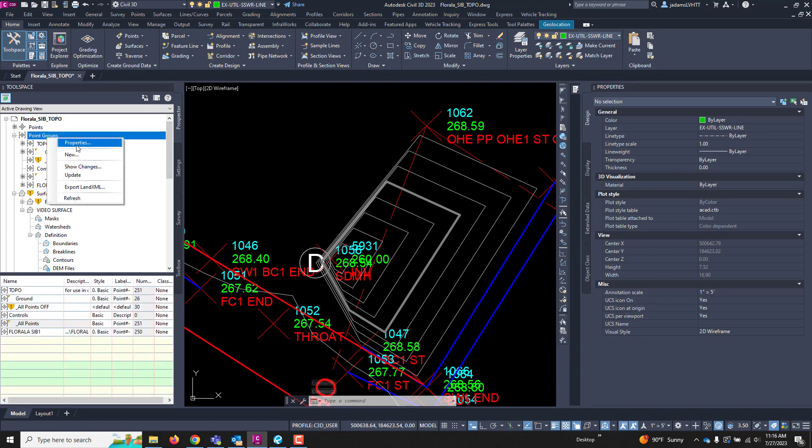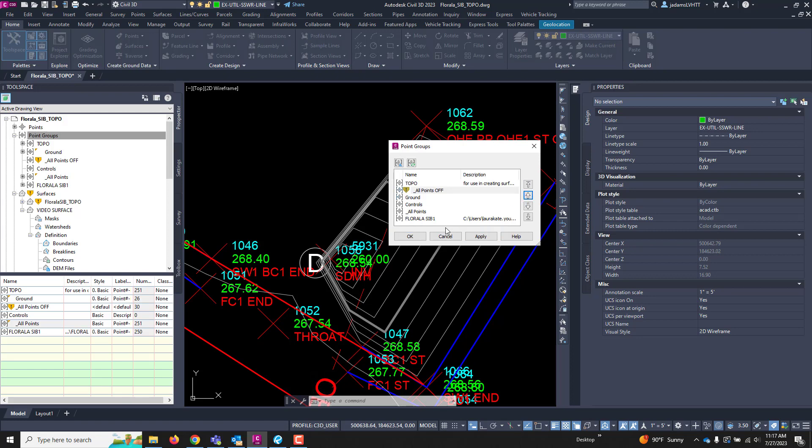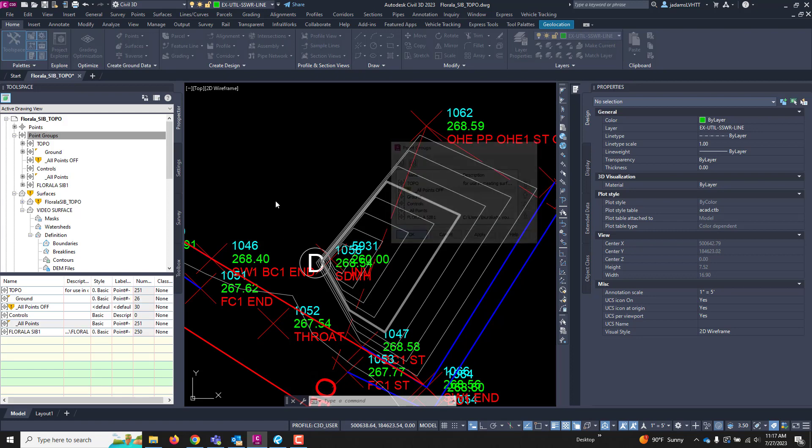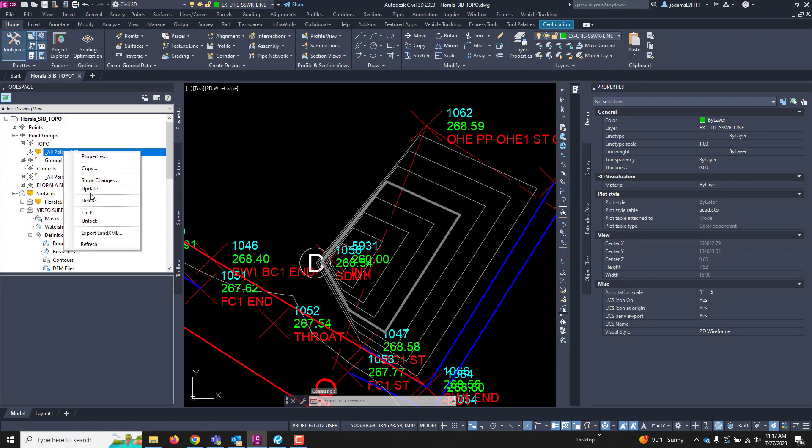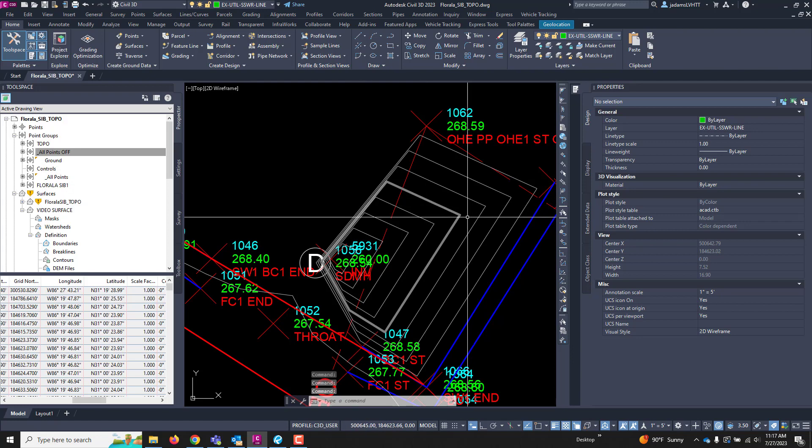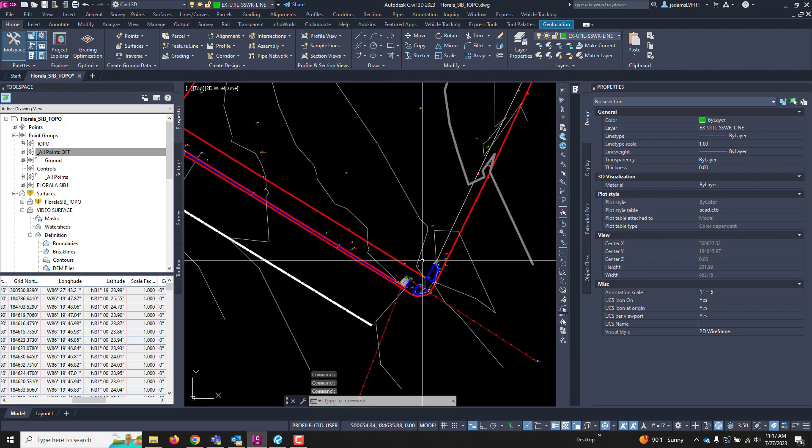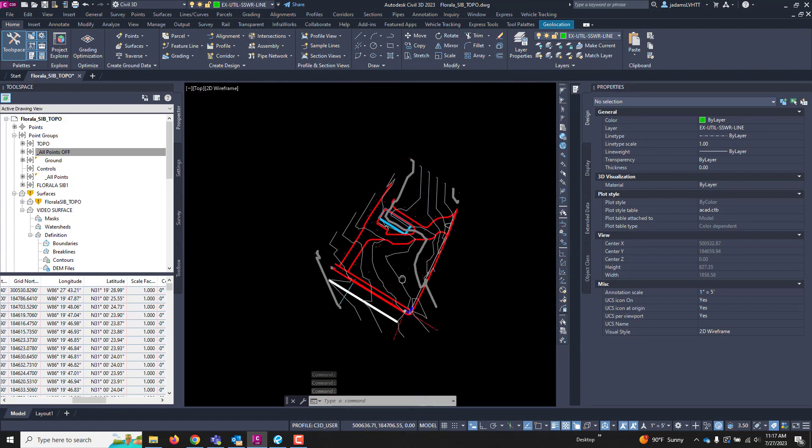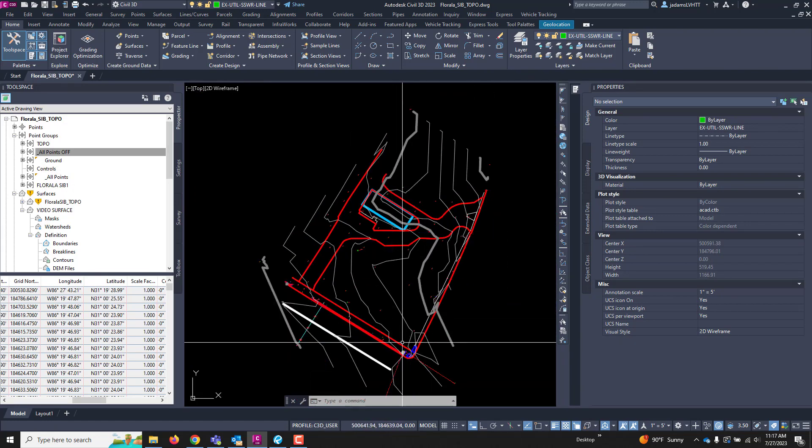I'm going to right-click on properties, or point groups, go to its properties. And I'm going to move the all off right beneath my Topo here. I've got to tell it to update. And we'll see no change. But as we start doing what I'm fixing to show you, we'll see some stuff disappear.